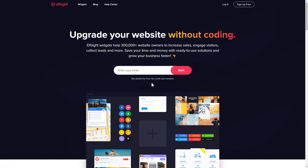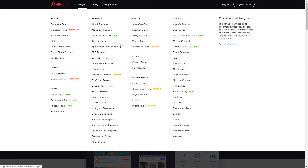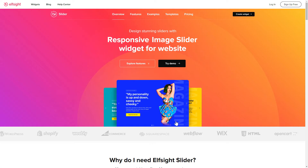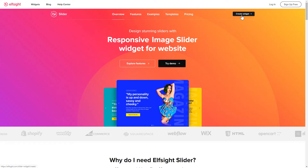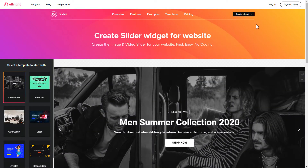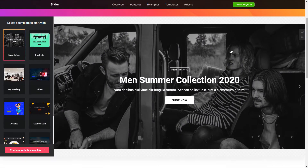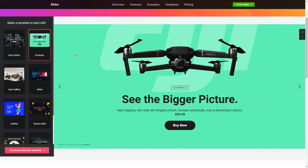First of all, let's go to Elfsight.com and choose the Slider widget in the menu list. Click Create Widget. You can find the direct link in the video description. So, let's create your widget.